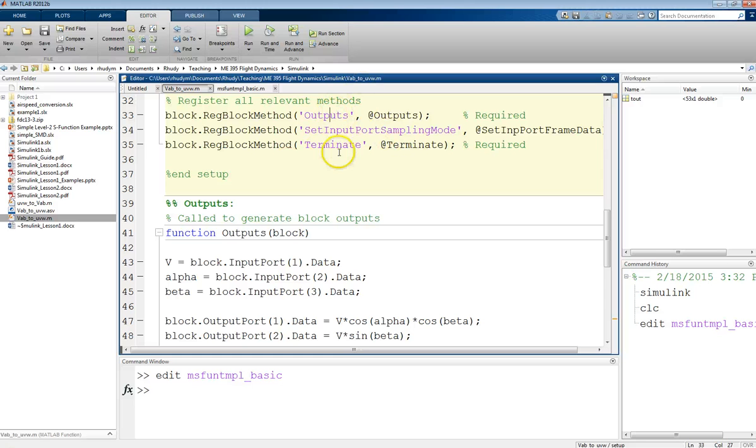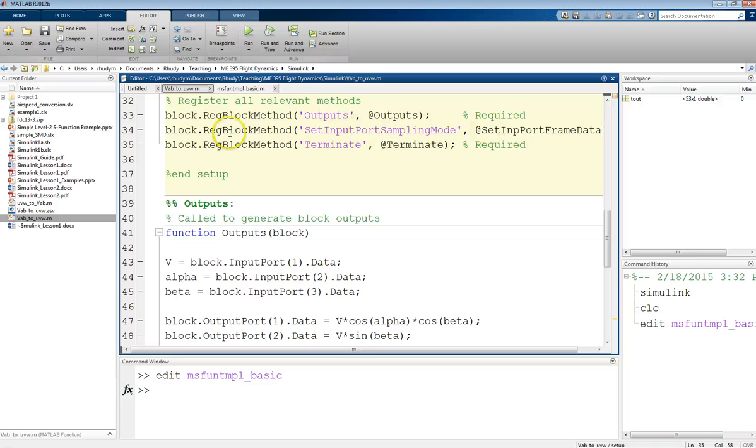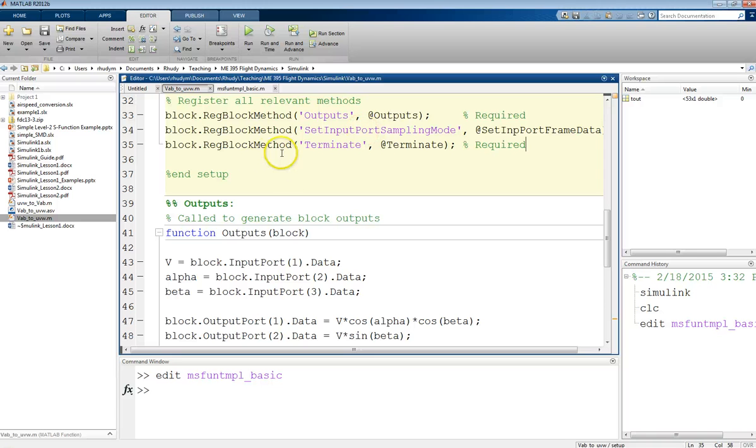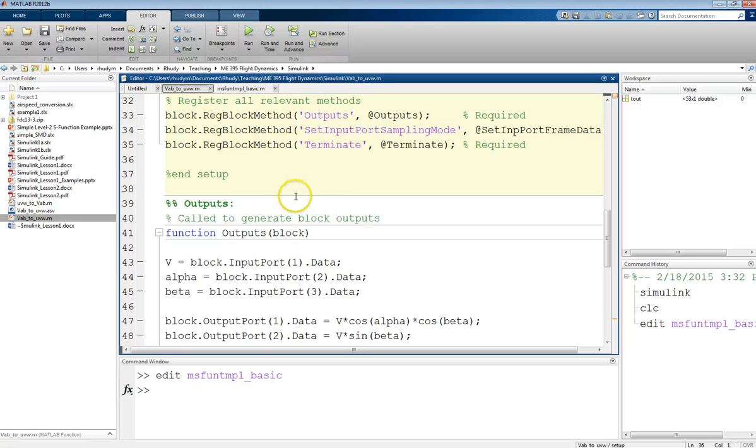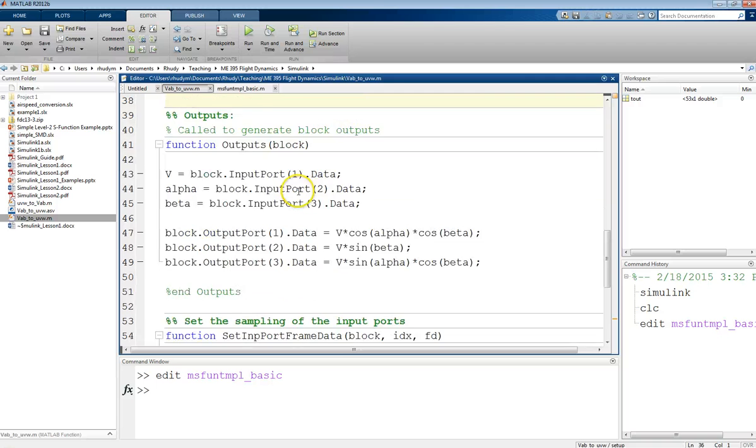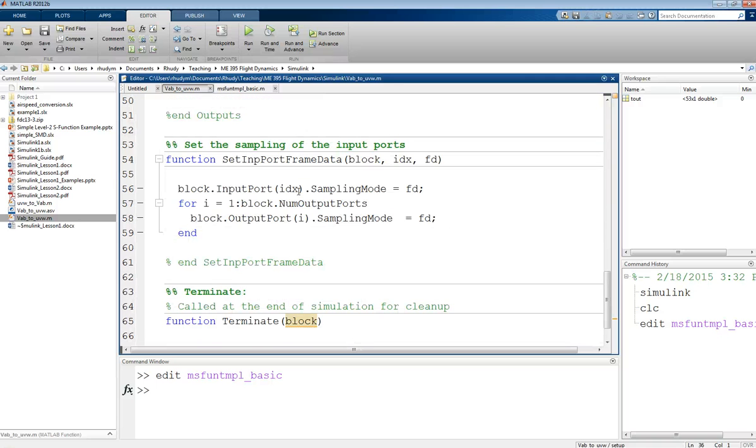So, I have these two required ones. And then, sometimes you need to include this set input port sampling mode situation. And when you need this, MATLAB will usually be nice enough to tell you with an error that you need to define these input port sampling. But, if you need this, it's just a general block that you need to include. You don't need to worry about customizing it. I'm actually going to show you that first, just while we're talking about this.